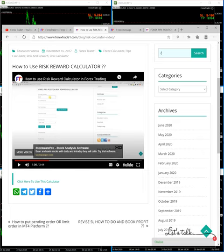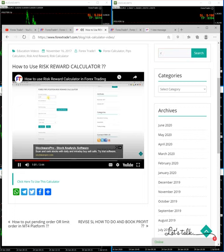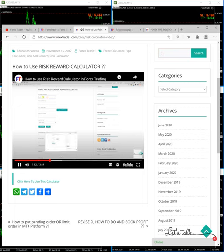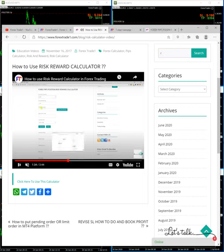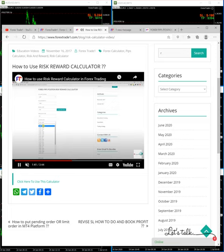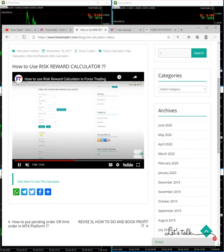You can see this video which will give you a complete idea about how risk and reward actually works and how the risk and reward calculator works.